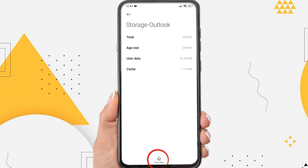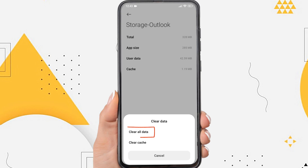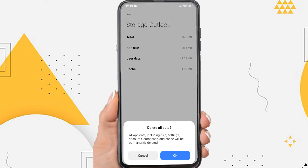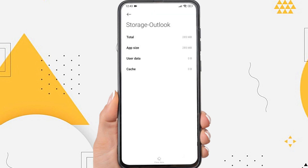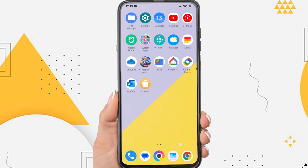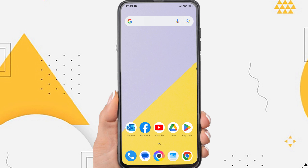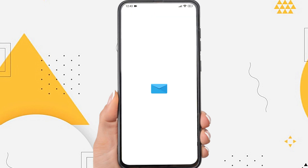Tap Clear Data, then tap Clear All Data, and tap OK. Now turn off and restart your phone. Please try opening your Outlook app again.